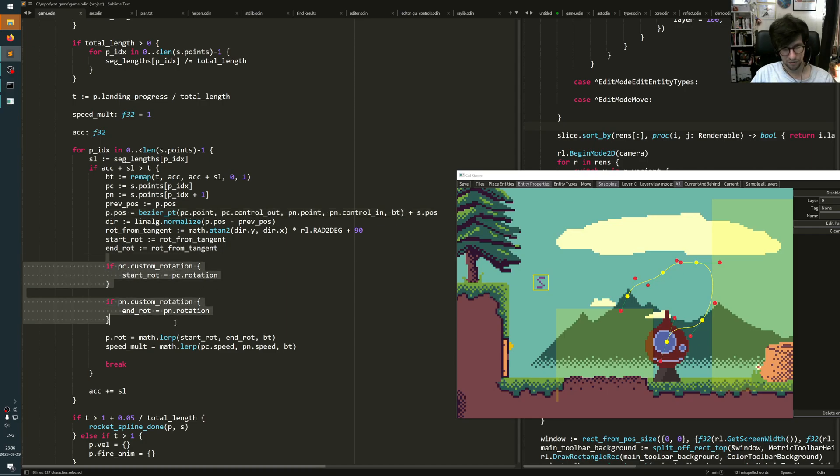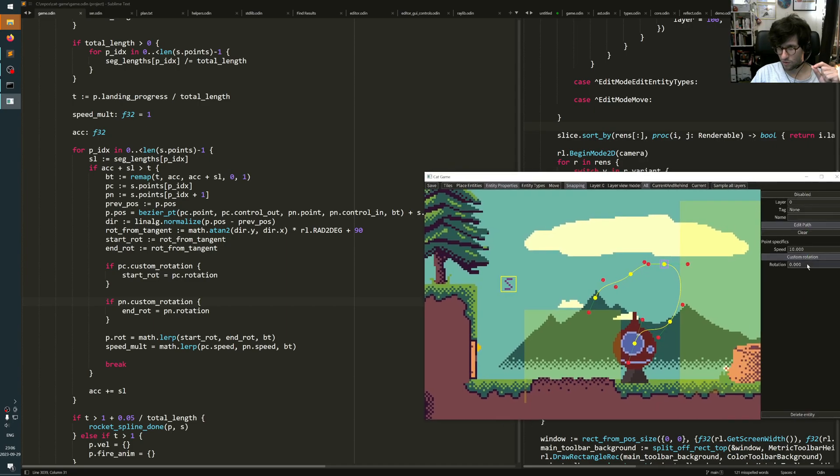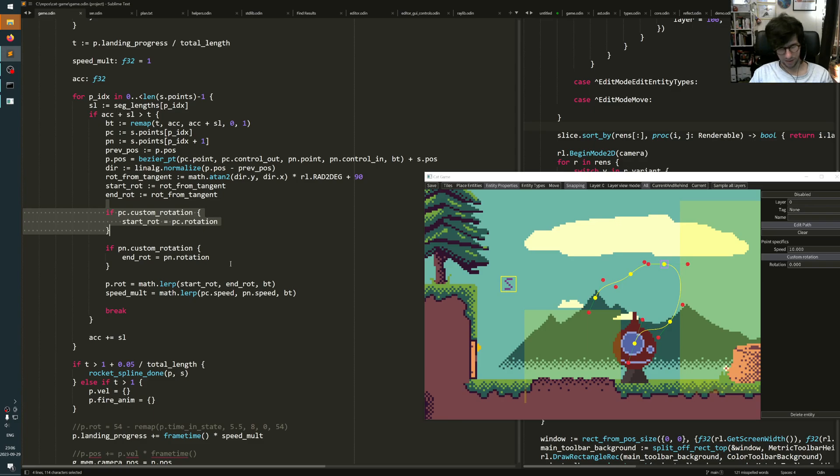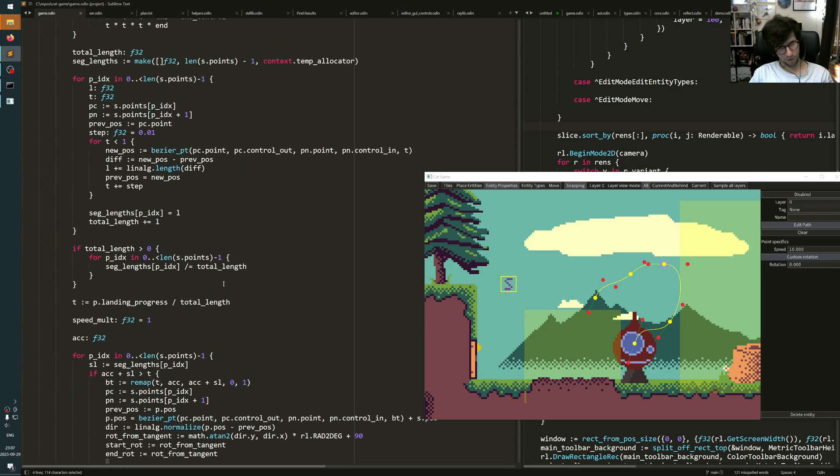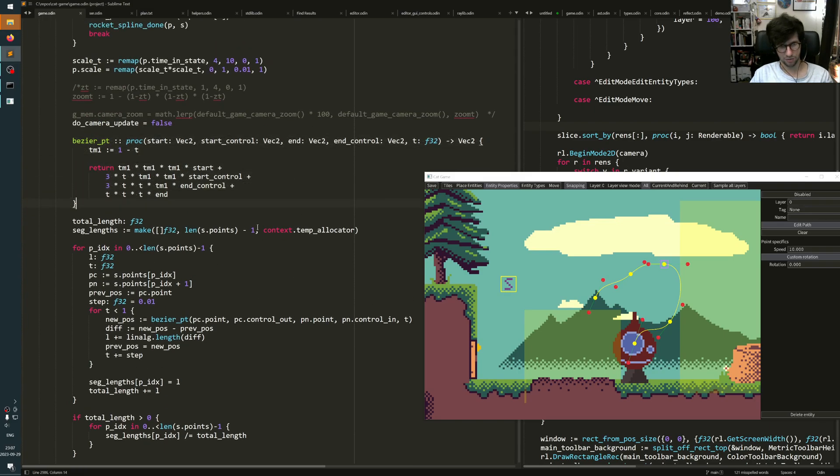And then I also do these other things like I had a custom rotation. So if that's checked, if the custom rotation is checked on a point, then it will use that. You can implement it however you want, depending on your gameplay needs. But the important part is that you just use a function like this to calculate the point of where on the spline you are.